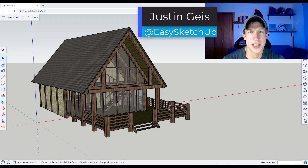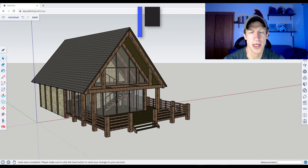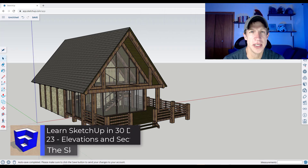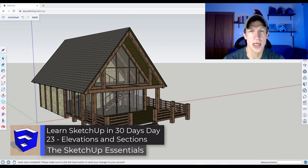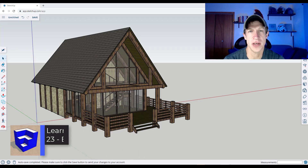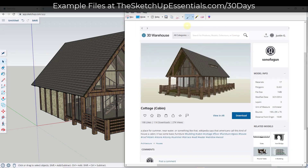What's up guys, Justin here with SketchUpSensives.com, continuing our series on learning SketchUp in 30 days. In today's video, we're going to talk about how to use views and styles in order to create different elevation and section views in your model. Let's go ahead and jump into it.